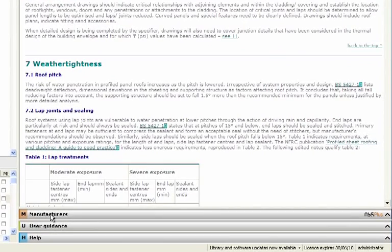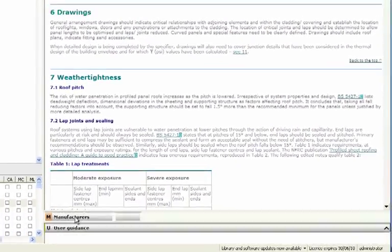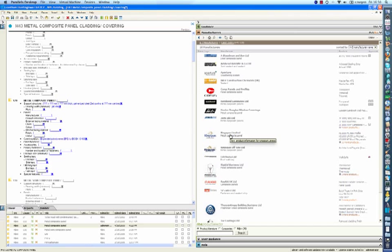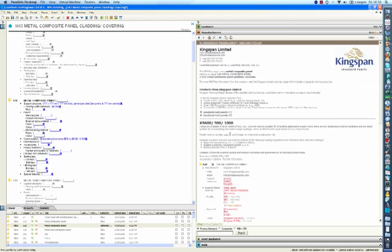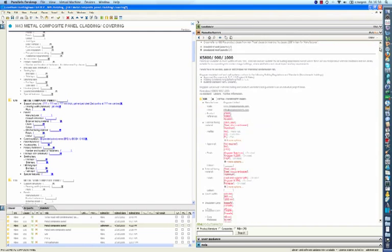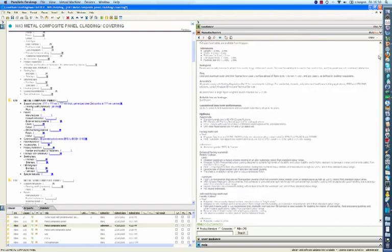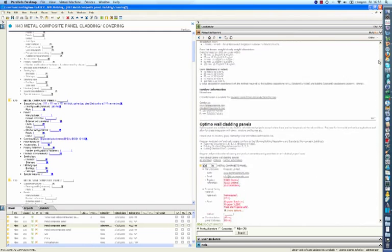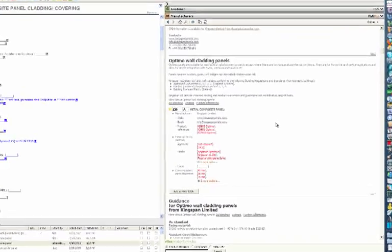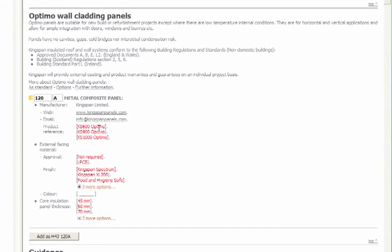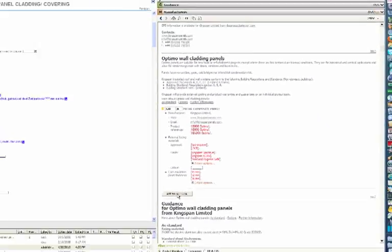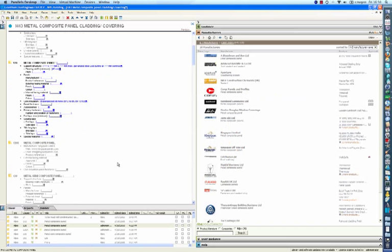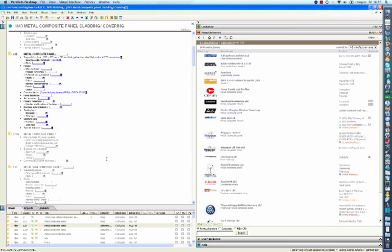With NBS Plus you have the option to add further clauses based on manufacturer's data. Here we will select the Kingspan Optimo wall cladding panel and add this as a sub clause to the specification. We can then complete the attributes for this element and then mark it as included within the specification.